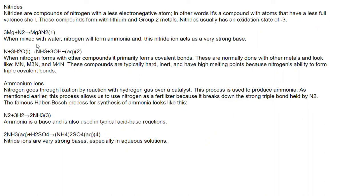Following the compounds of nitrogen of group 5A of the periodic table, we come to nitrites. Nitrites are compounds of nitrogen with a less electronegative atom — compounds with atoms that have a less full valent shell. These compounds form with lithium and group 2 metals. Nitrites usually have an oxidation state of minus 3, as in the case of Mg3N2, magnesium nitride.